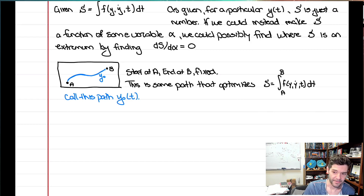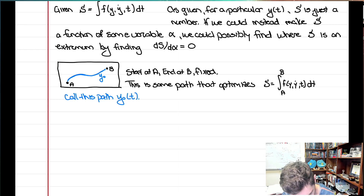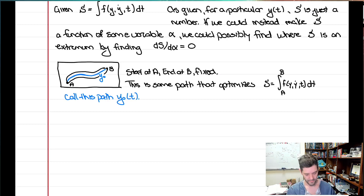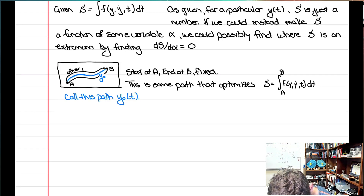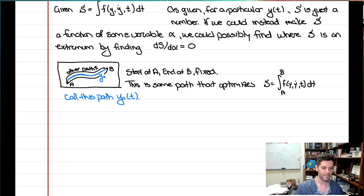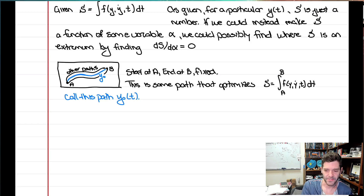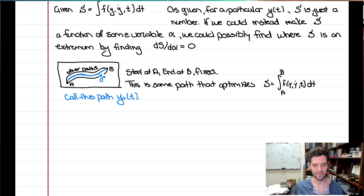There are nearby paths that are not quite this optimal path, but also start at a and end at b. They're close but not exactly right — other paths that deviate from this optimal path. They always start at a and end at b, but they're not the true path. You can think of them as the true path plus a deviation — some error made on top of the true path, which again we don't know but we know exists.